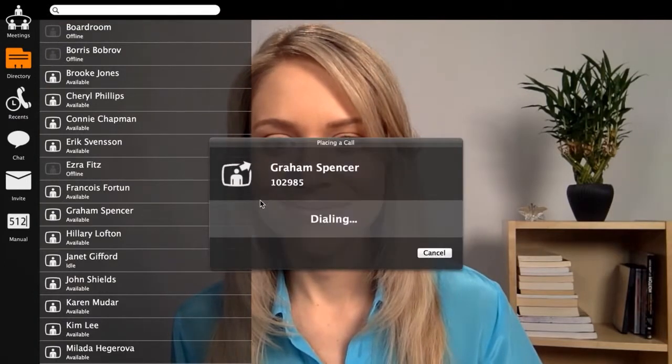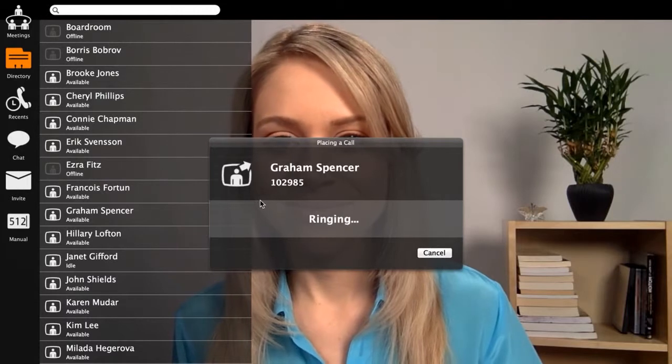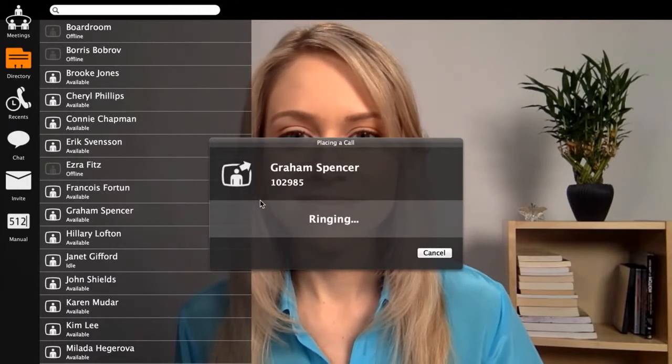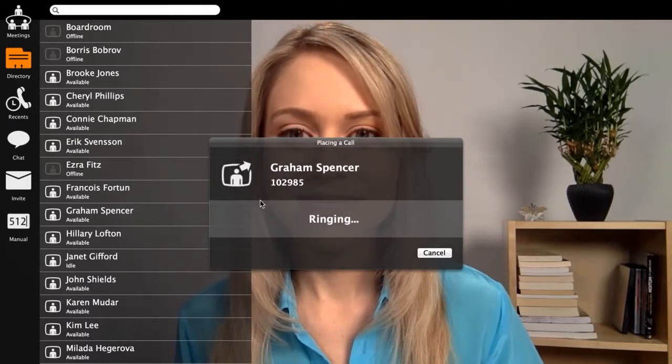Each user can log into multiple devices — video system, laptop, tablet, and smartphone. All the devices will ring for an incoming call so you can choose which one to answer.